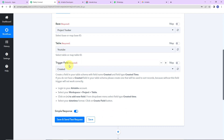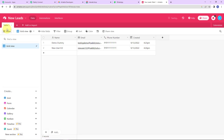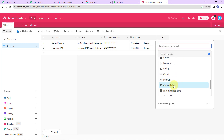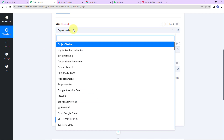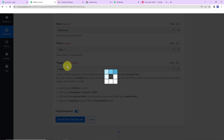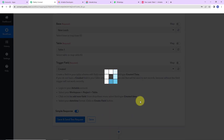Now we have the base, the table, and the trigger field. Let me show you the Airtable I have created. This is my Airtable account with various workspaces containing different bases. I've created a base named new leads with one table and column fields: Name, Email, Phone Number, and a Created field. The Created field is set as created time type, which records the date and time data is added. Back in Pabbly Connect, I select the base — new leads — and the table is already populated by the system. The trigger field is absolutely important to create; otherwise your workflow will not run correctly. Now I'm going to click on Save and Send Test Request.